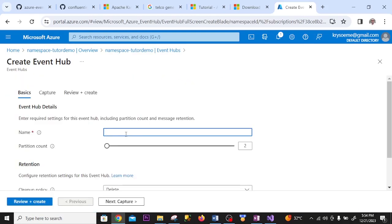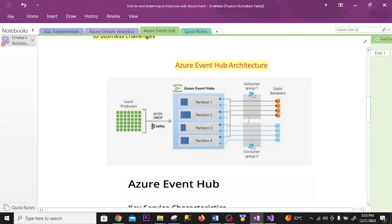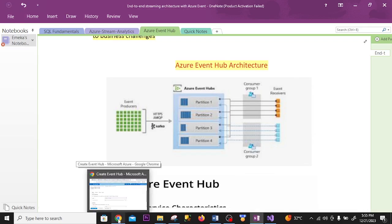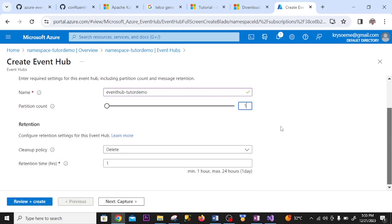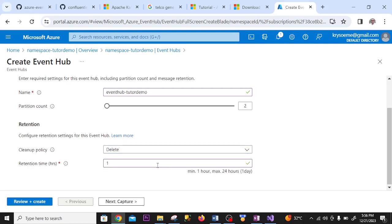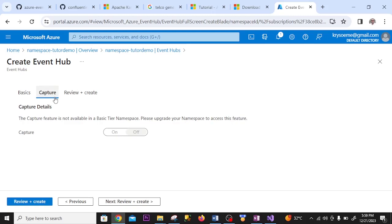I name the Event Hub. For partition count I choose one — you can partition up to 32. I only need one partition. Retention cleanup policy: Delete. Retention time: 24 hours. For Capture — which automatically sends events to storage without requiring any code — I don't need it.